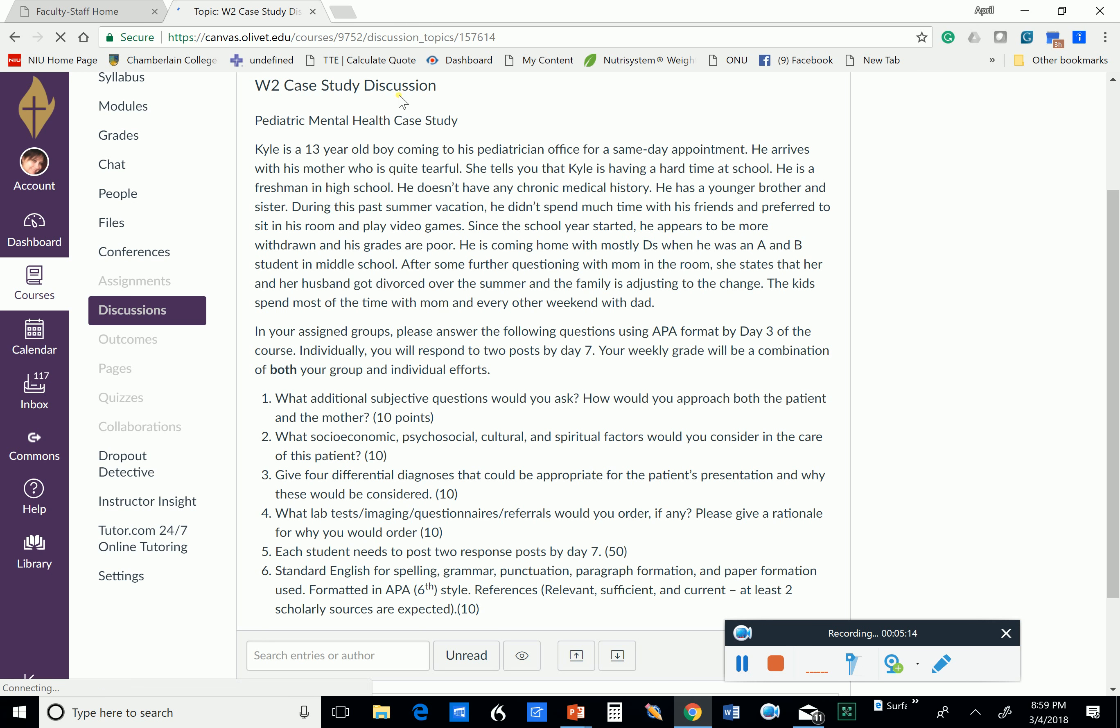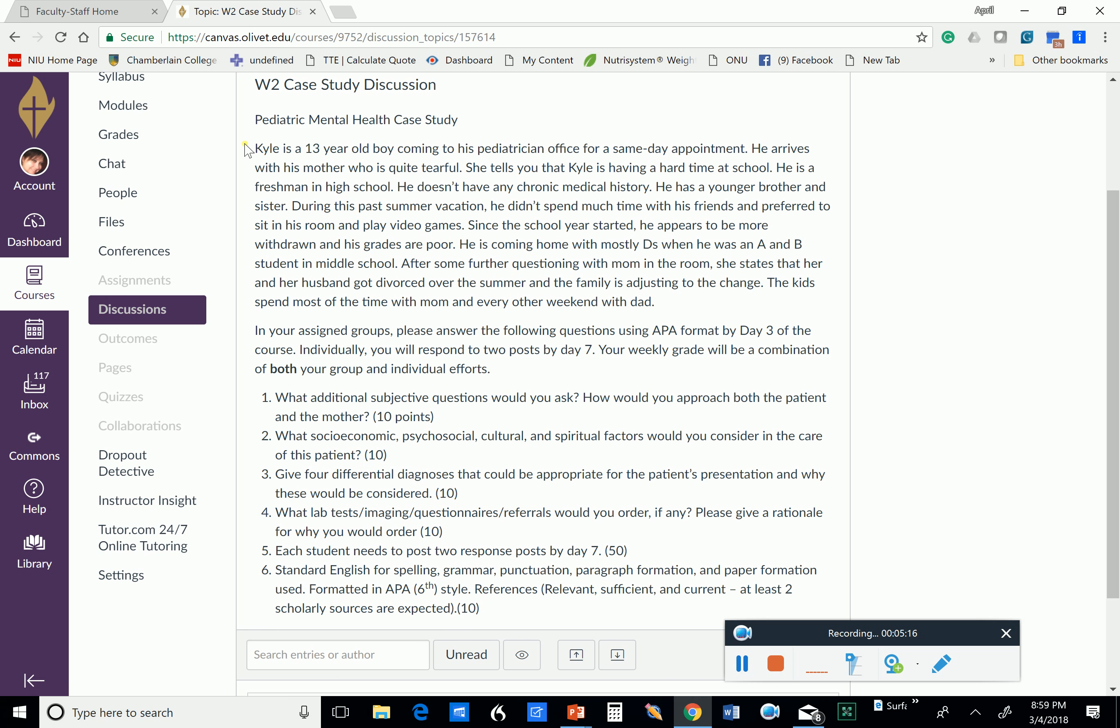So here is our first case study, and this is Kyle. He's a 13-year-old boy coming to his pediatric office for a same-day appointment, and he arrives with his mother, who is quite tearful. She tells you that Kyle is having a hard time at school, and he's a freshman in high school. He doesn't have any chronic medical history. He has a younger brother and sister, and during this past summer vacation, he did not spend much time with his friends and preferred to sit in his room and play video games. Very isolating behavior.